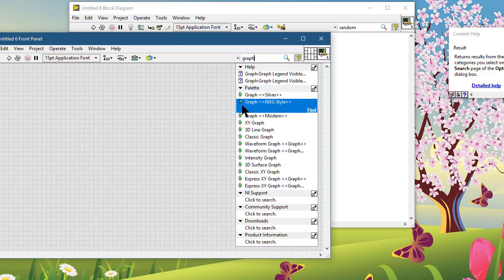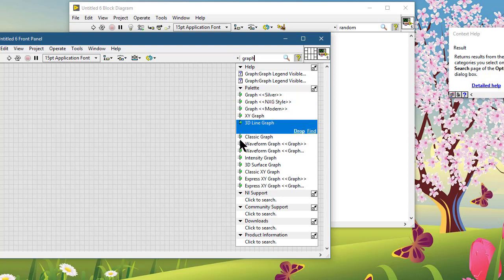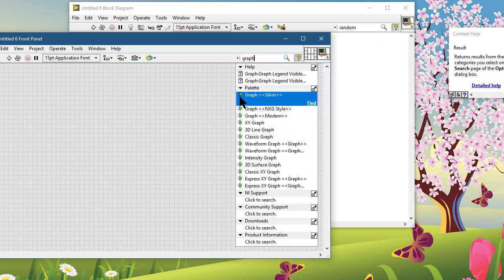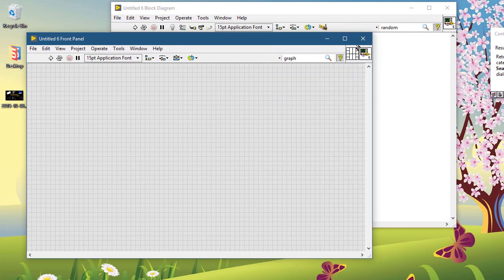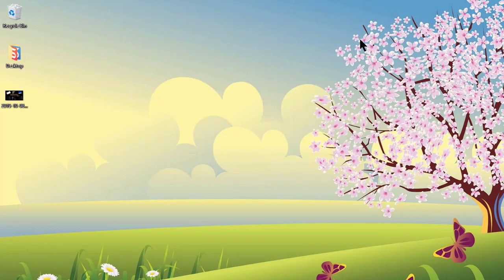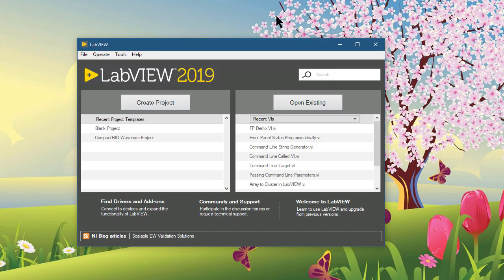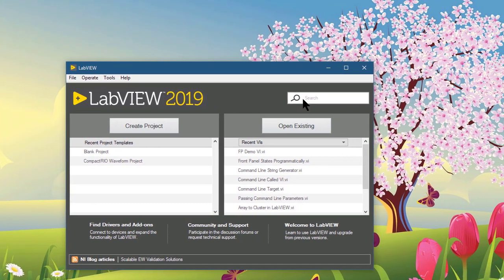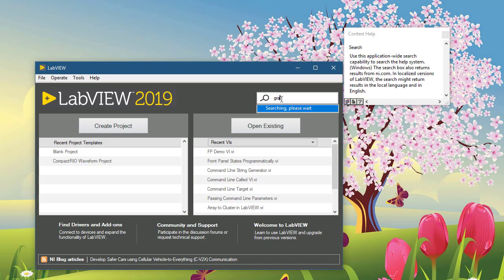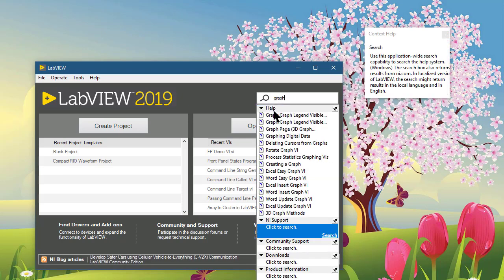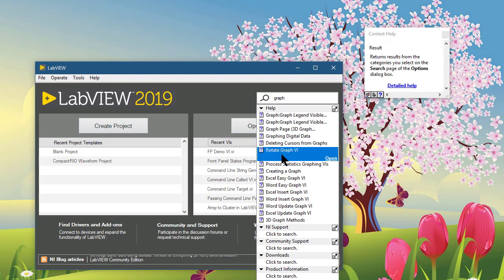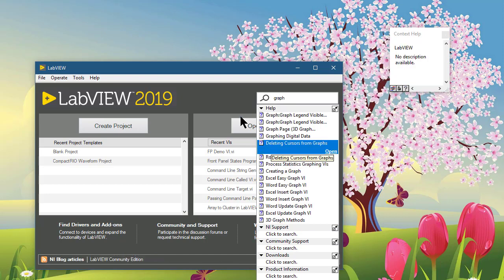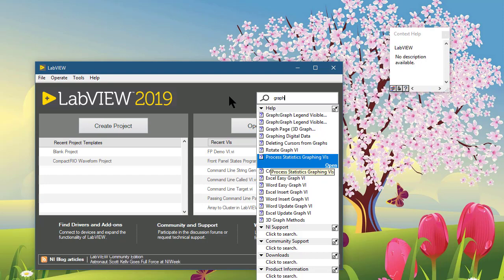If you are on the front panel, then you see an icon like this which shows that this help is from the functions palette. But if you are in the Getting Started window, then you will not see the help from the palette since you are not in a VI and the palettes do not apply.